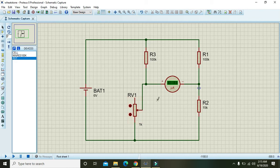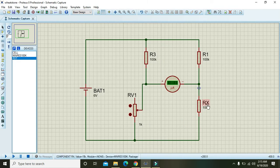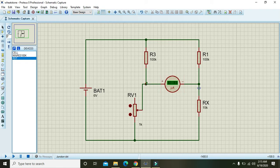R2 must be declared as Rx. Although we know its value, in reality if we don't know it then we need a specific process. We need to balance the Wheatstone bridge — it will be balanced when the potential on both middle nodes is equal, meaning no potential difference and no current flowing through the ammeter.